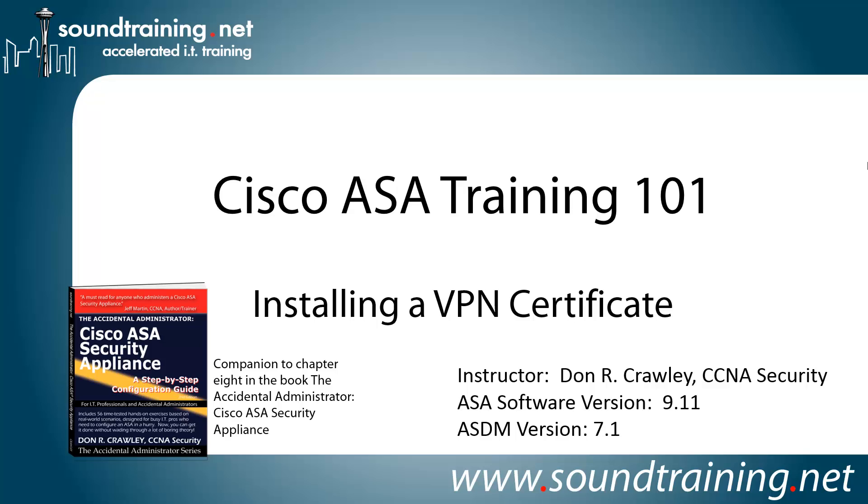Our ASA software version is 9.11 and the ASDM version is 7.1. But if you're using a fairly recent version, maybe it's not 9.11, maybe it's 8.4, the procedures are going to be very similar and so you should find this video valuable and helpful in setting up your VPN.